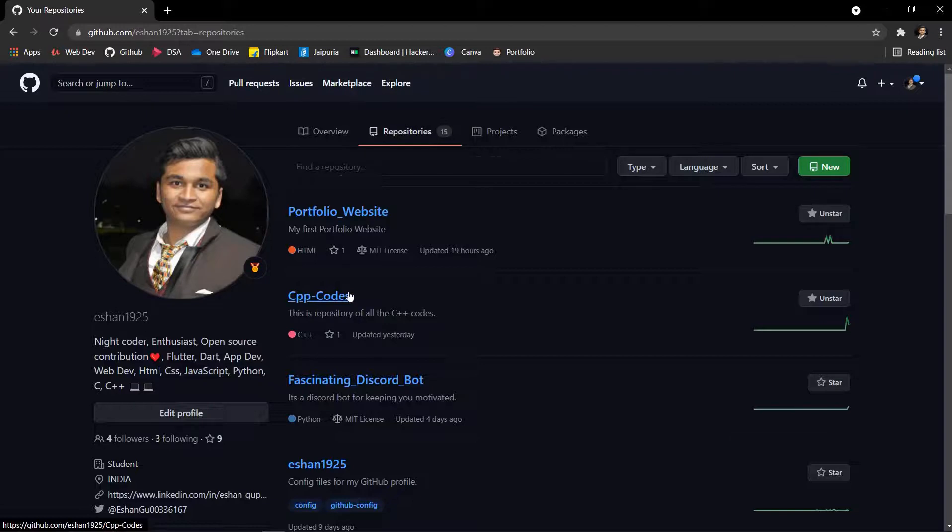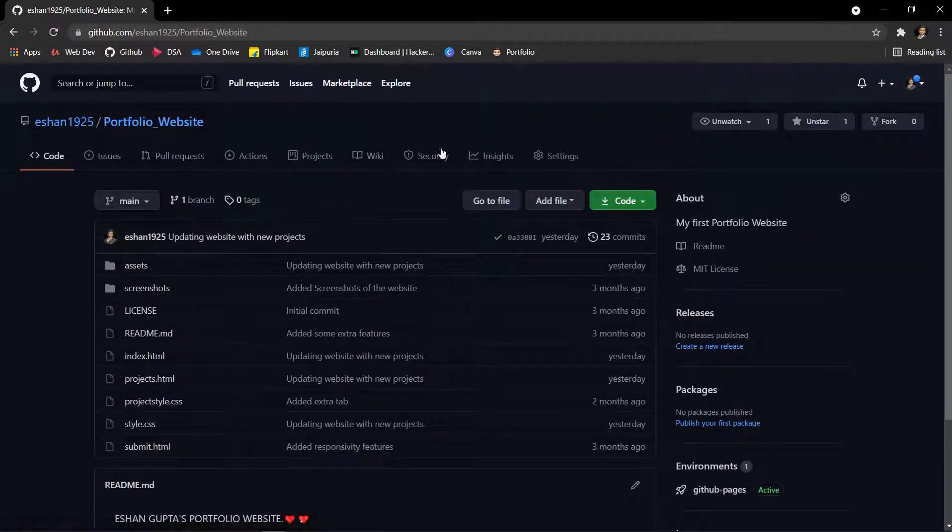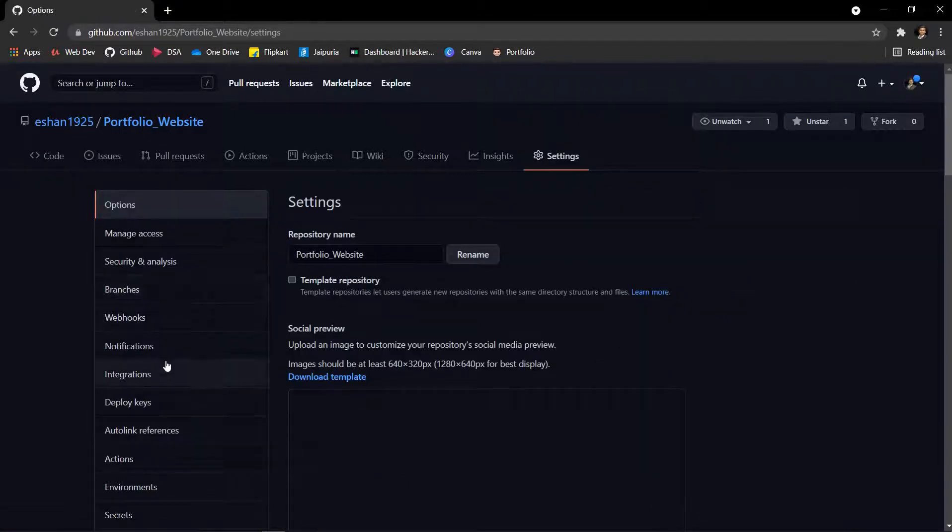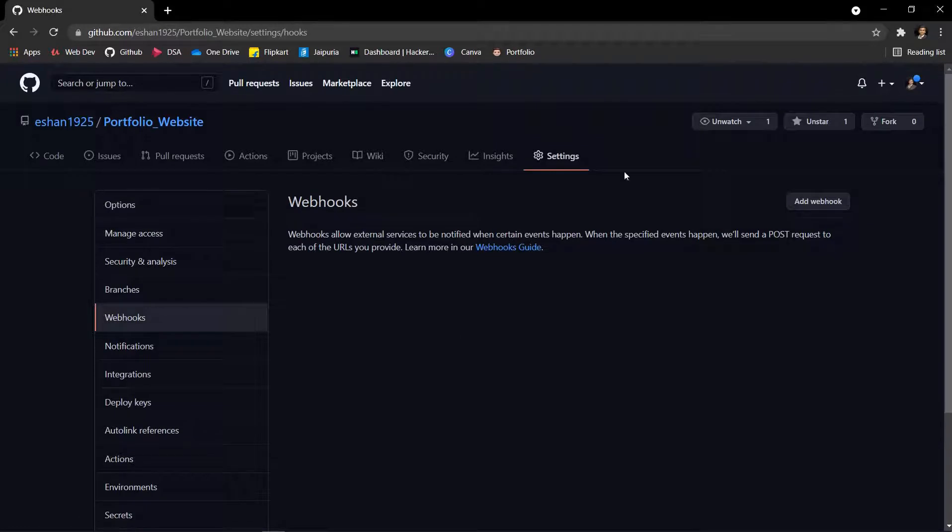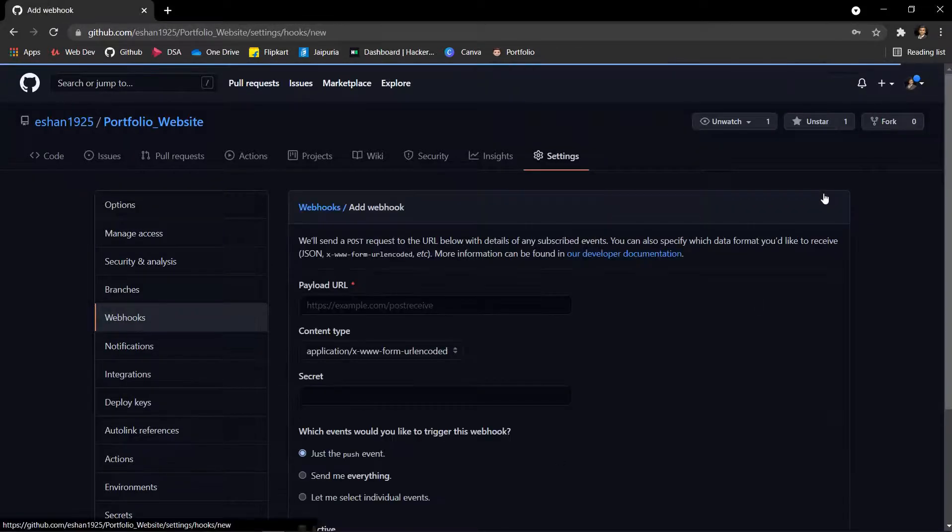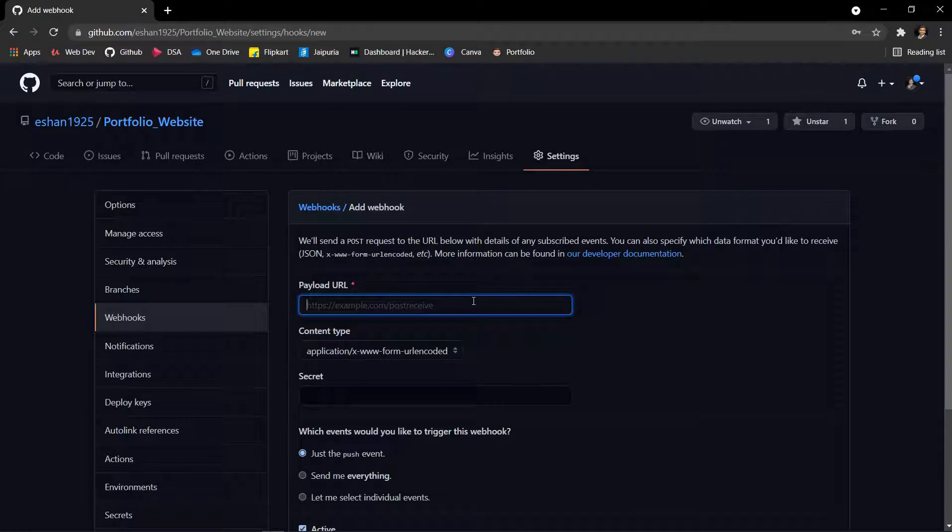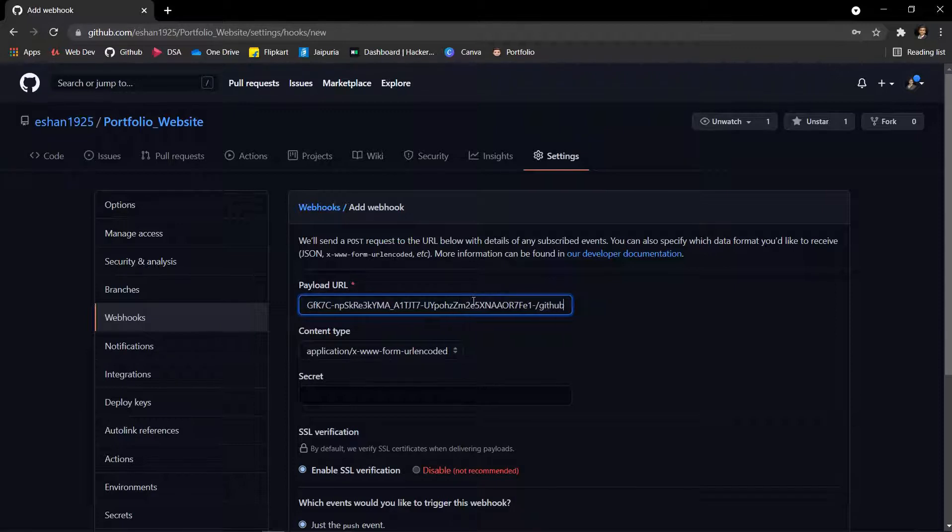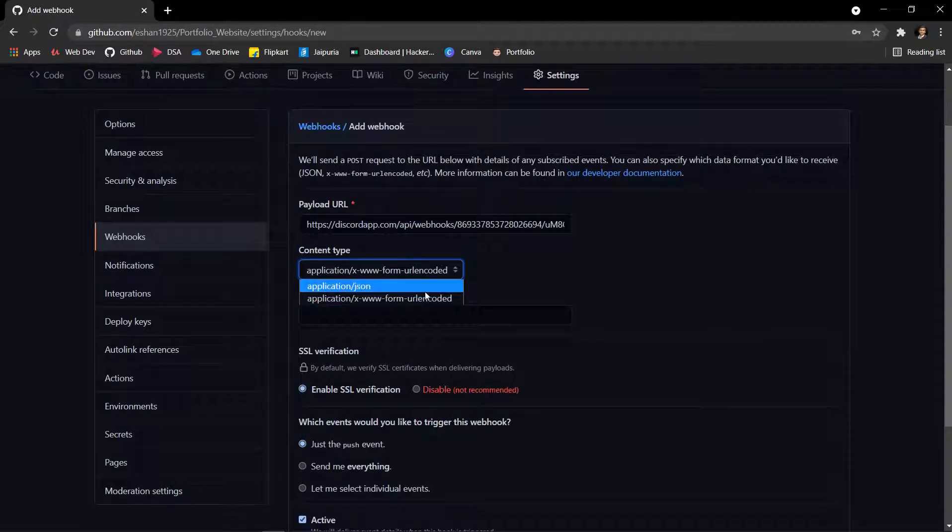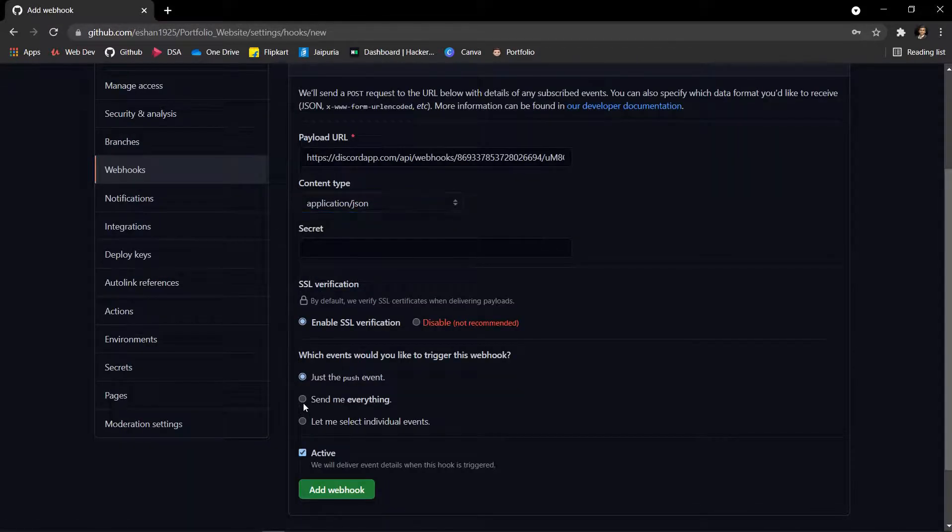Now I'll go to Portfolio Website and let's go to settings. Then we need to go to the webhooks. After you reach here you will see there are no webhooks. Now we will add the webhook. Now we will paste the URL and slash GitHub.